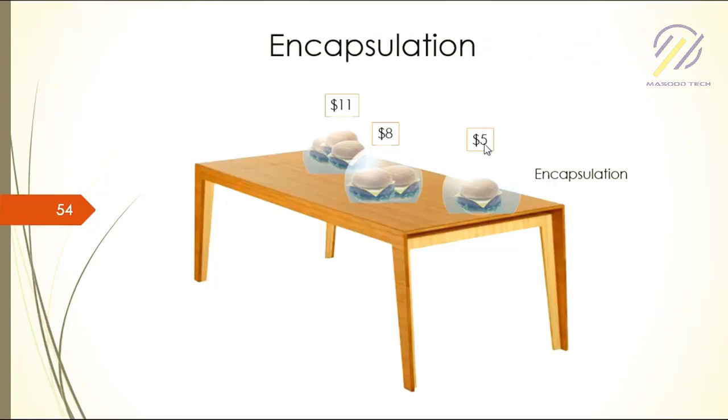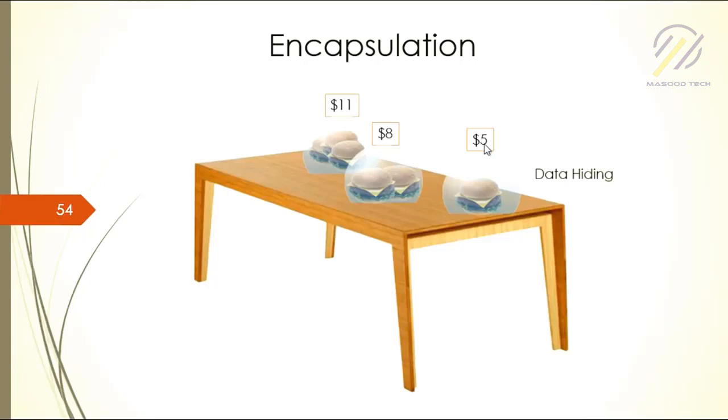From this concept, encapsulation came in. Encapsulation is also known as data hiding or data protection.